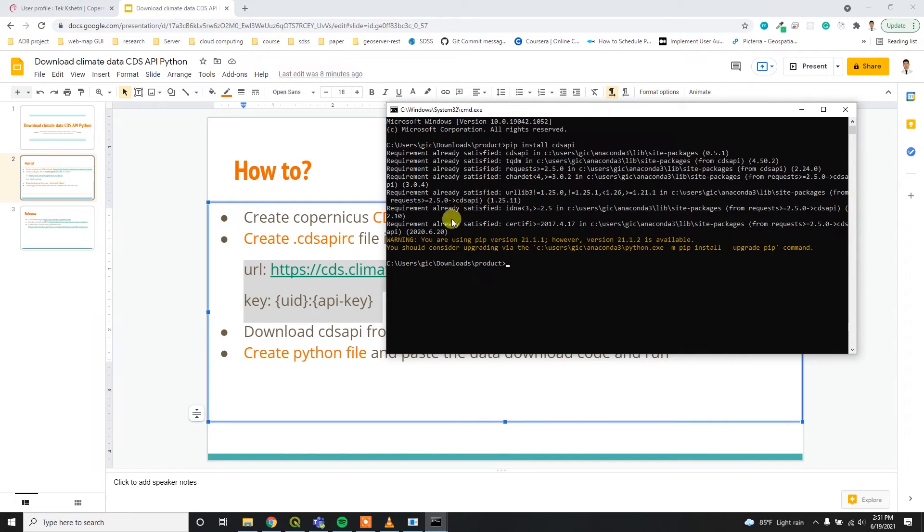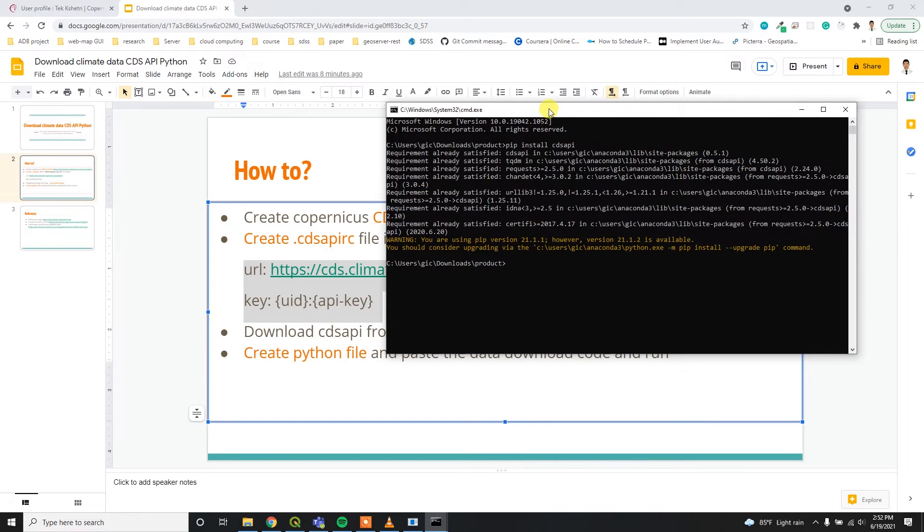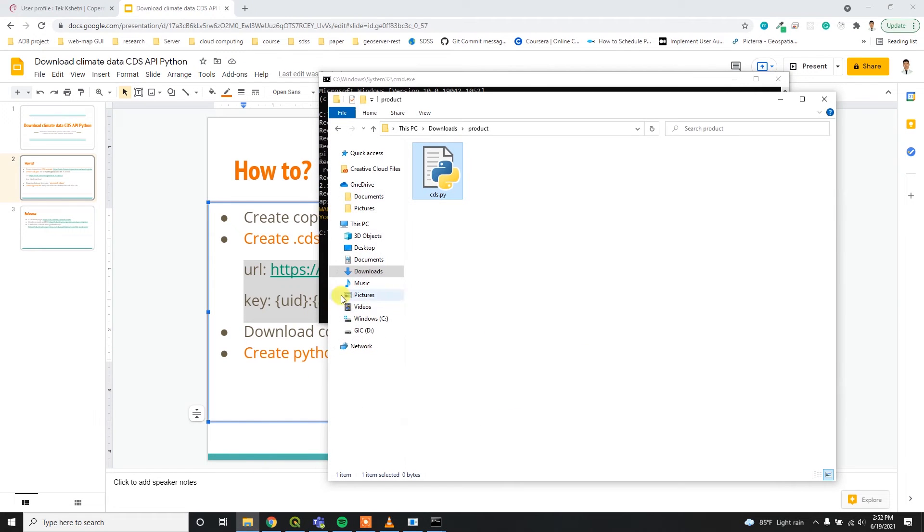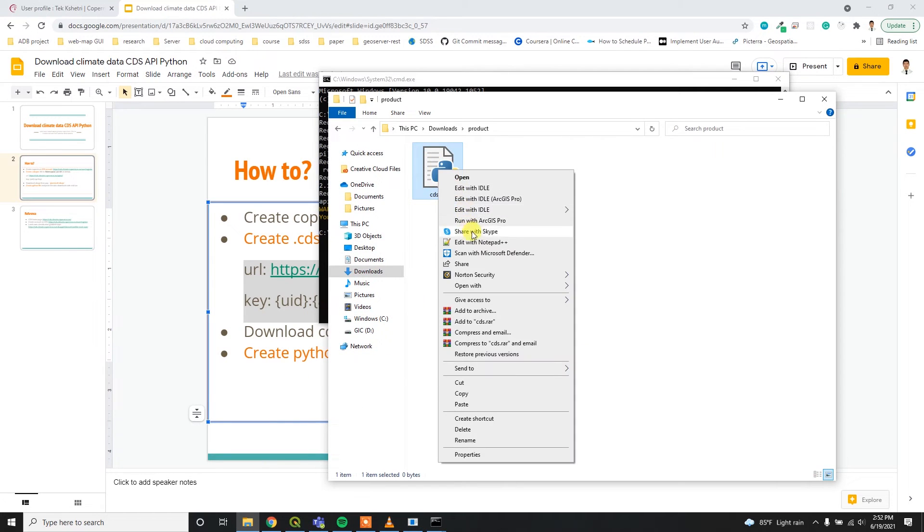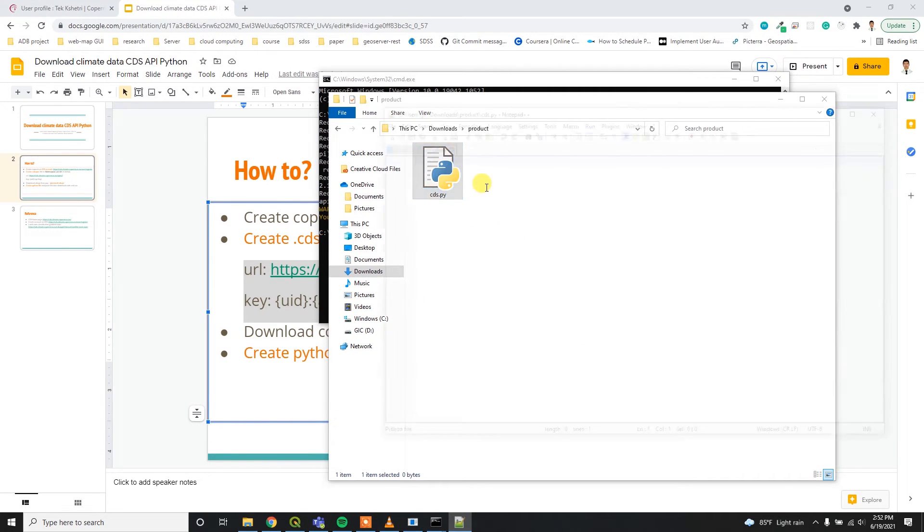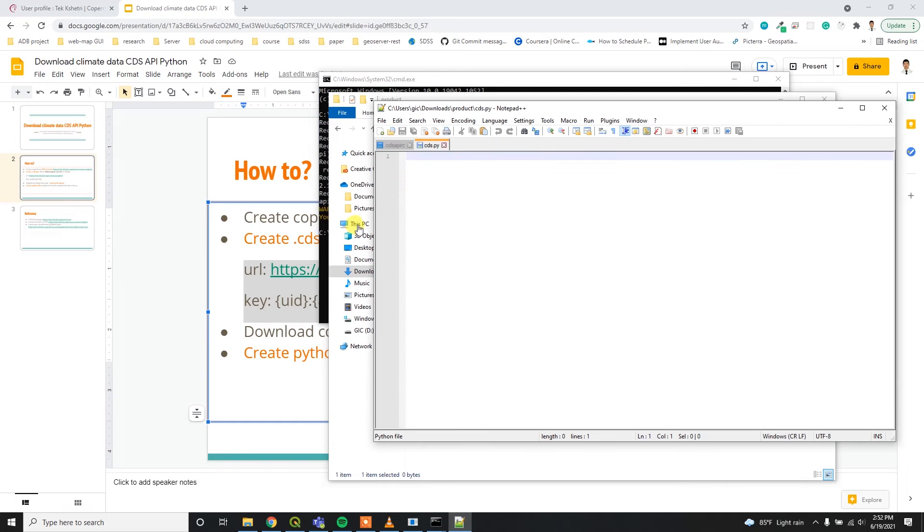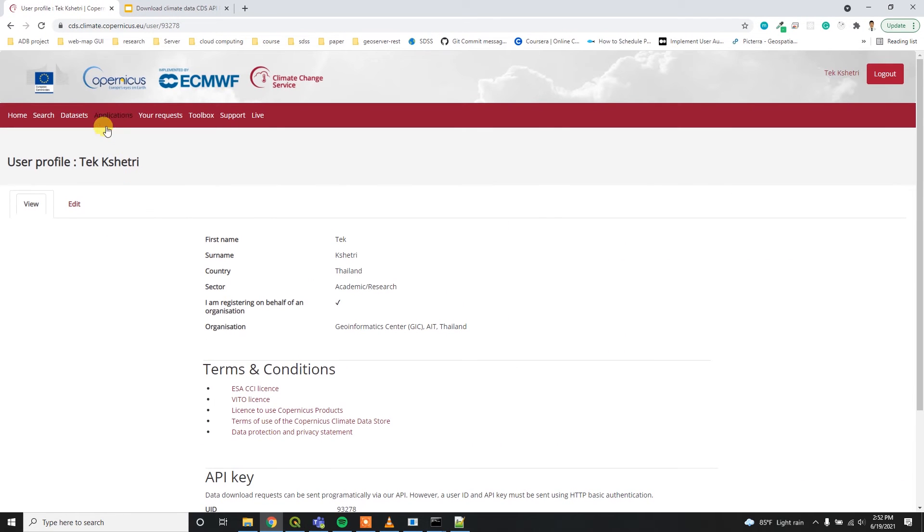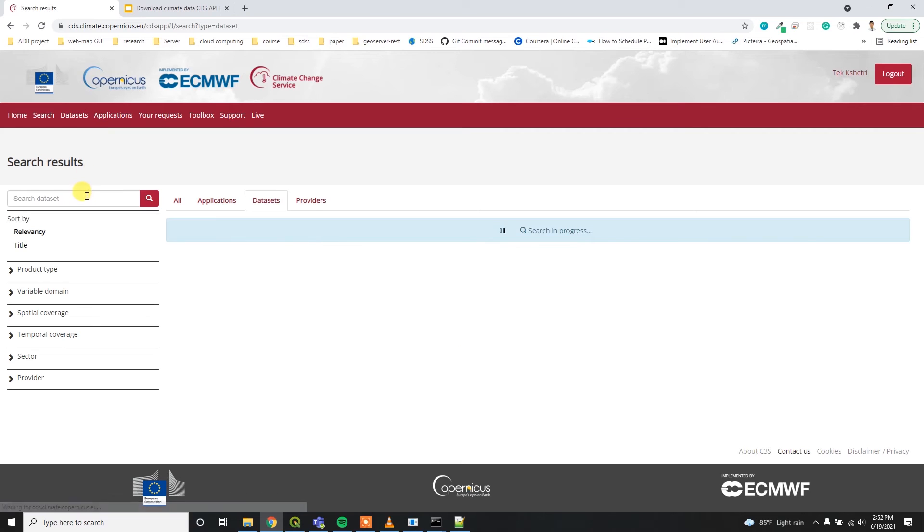Since I already installed this package, that's why it shows requirement already satisfied. After that, I have to edit this file. I have to open it with notepad and then I have to go to the dataset catalog and then I can search for land cover.